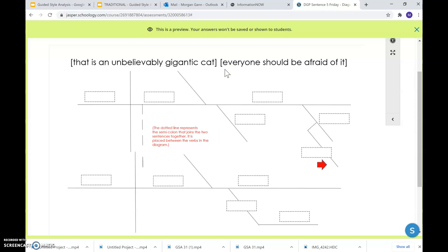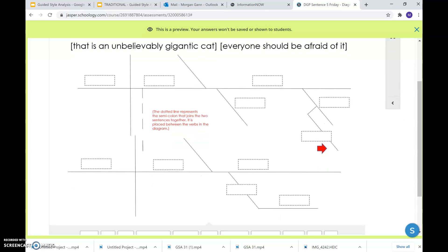If you use a semicolon, you do not need a conjunction. So we're going to assume that you used a semicolon here. All right.